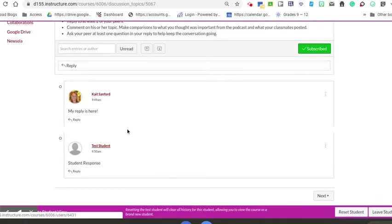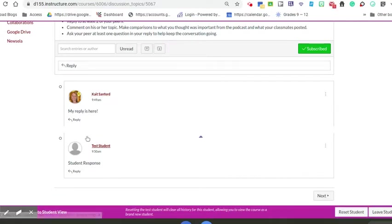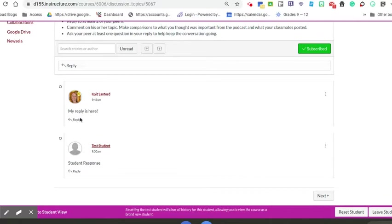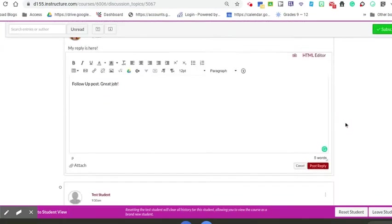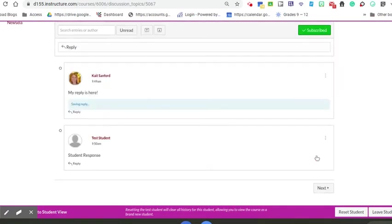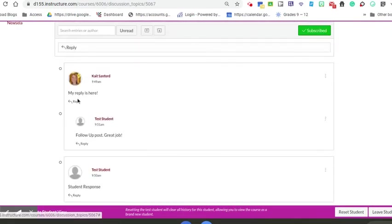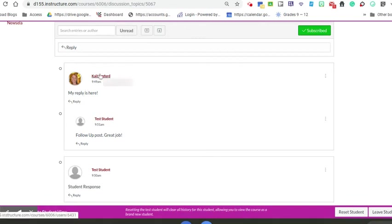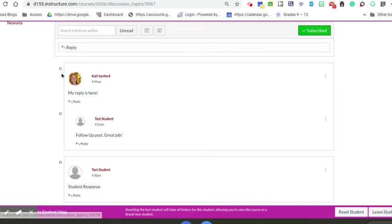Now that I've posted my original, I'm going to go back to this person here and reply to their original response. I'm going to do my follow-up post here. You'll see how now those are connected. This is the threaded reply. Kate Sanford responded to the original post and this test student replied to that, so these are now connected.